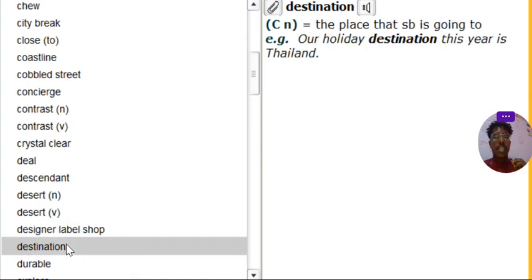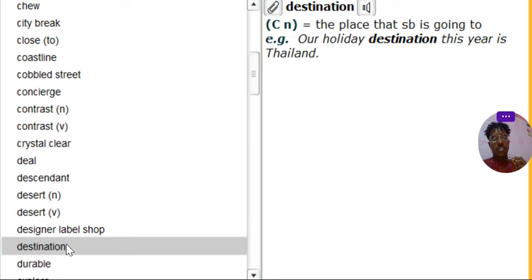Destination. Destination. Destination. What's destination? Destination is, like, the place that somebody is going to. That's my destination, you say it.